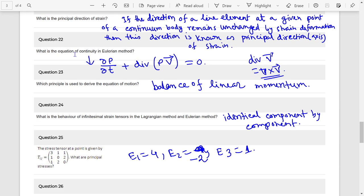Next: What is the equation of continuity in the Eulerian method? It is: del rho del t plus divergence of rho-v vector equals zero. And divergence of grad cross v relates to the balance of linear momentum.